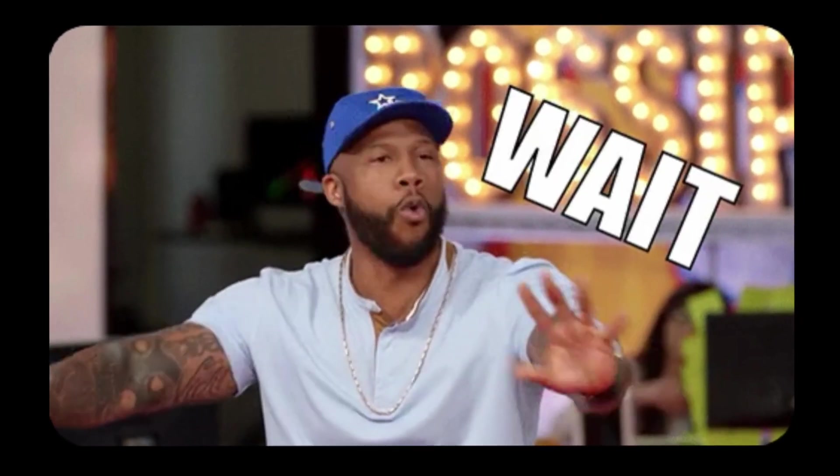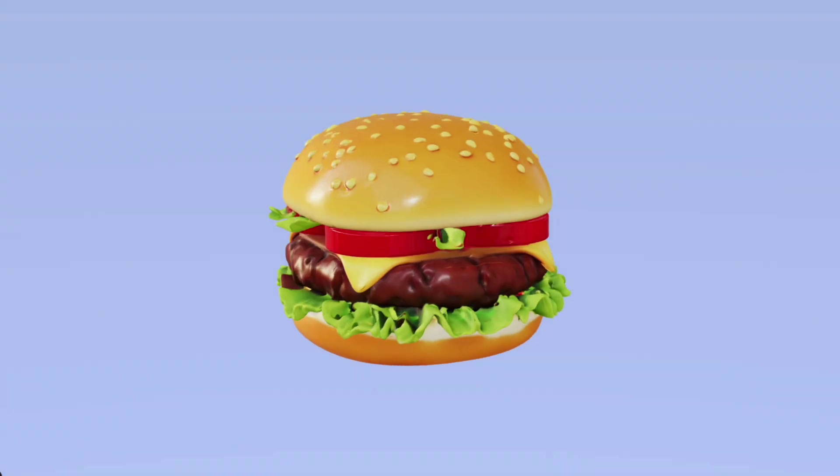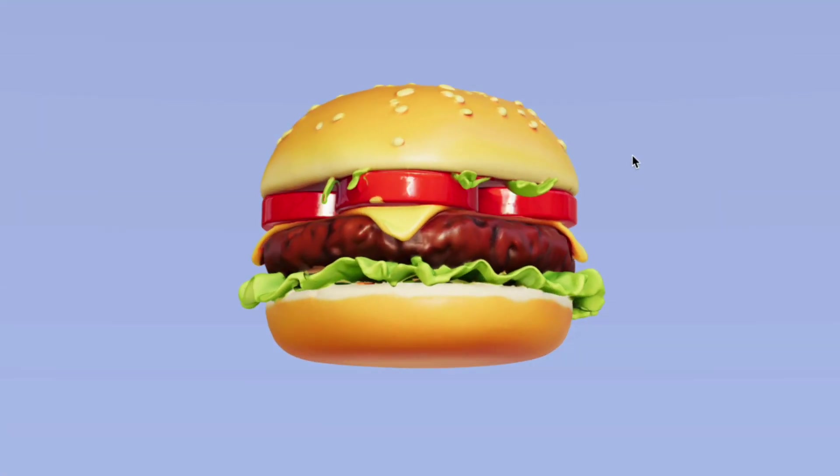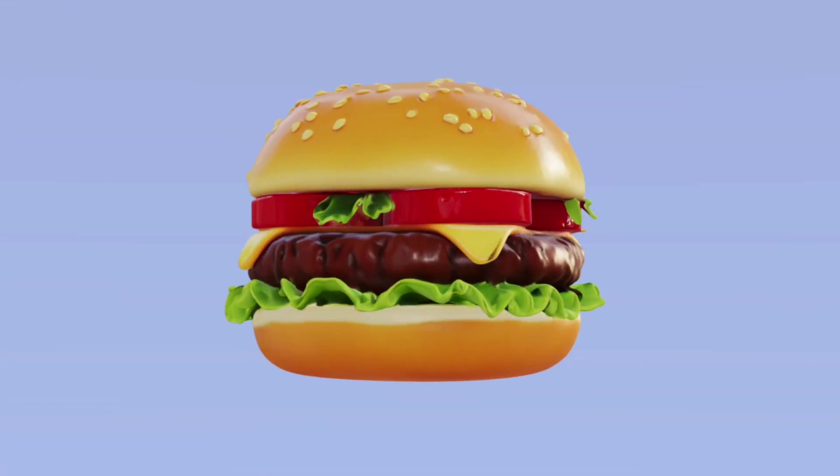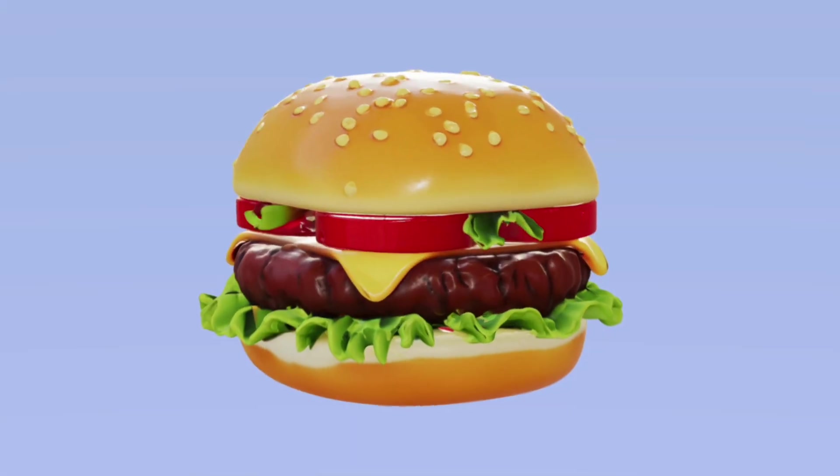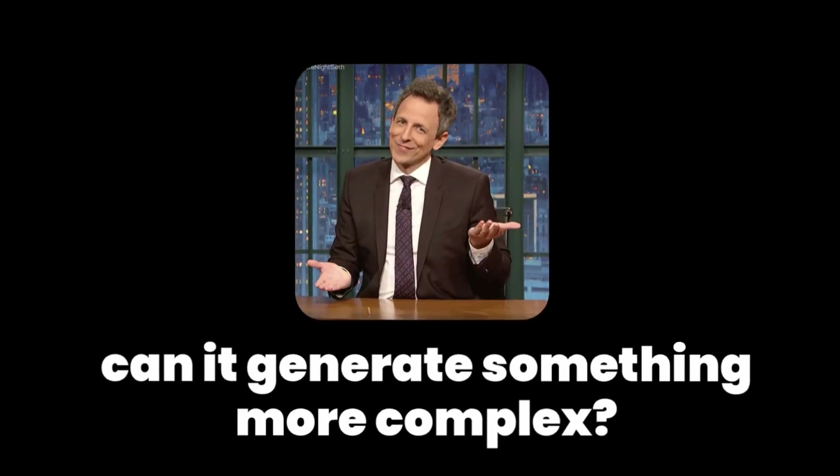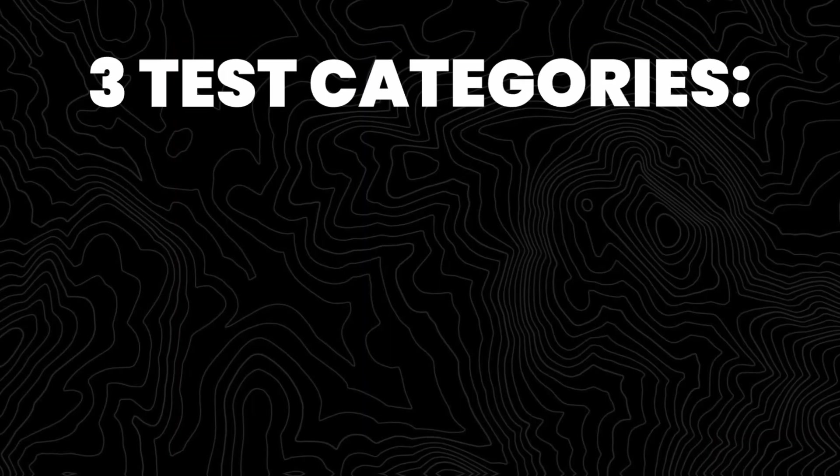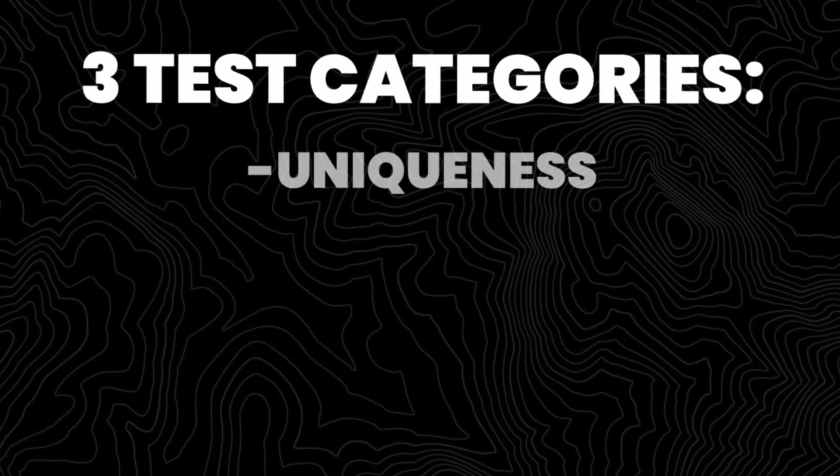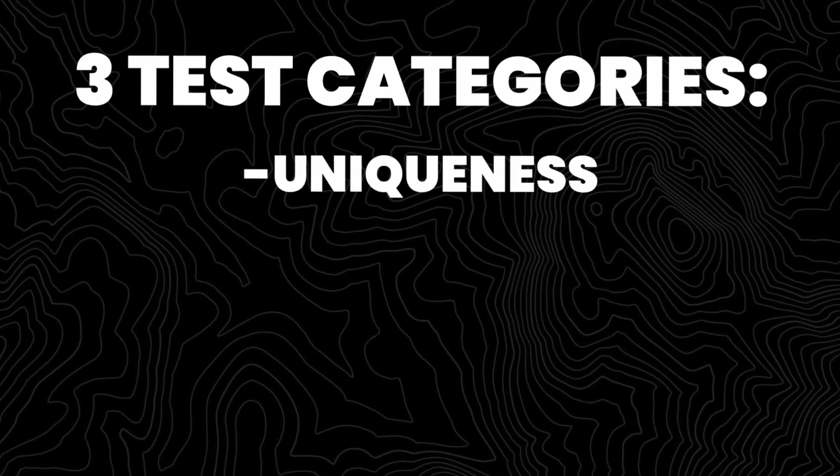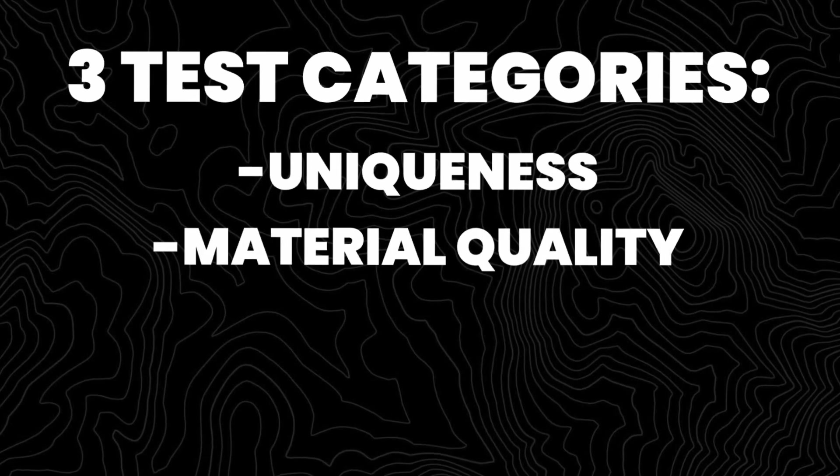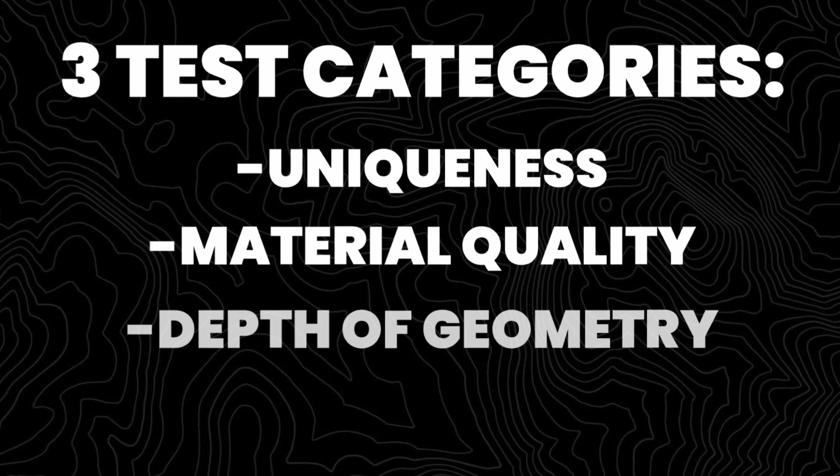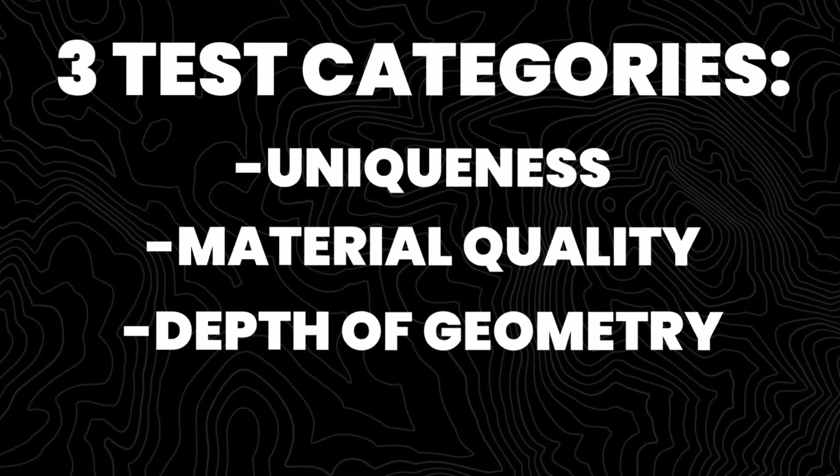Okay, so now that we know that this works, I want to see how good it actually is. Yes, it can clearly generate something simple like a hamburger, but can it generate something more complex and difficult to create on its own? And I want to test this on three things: uniqueness, the material quality, and its depth of geometry.